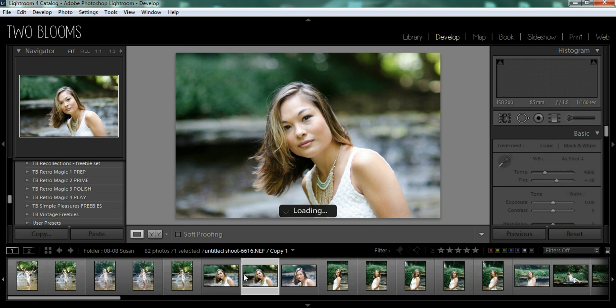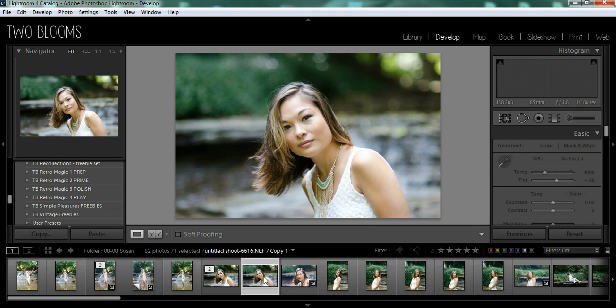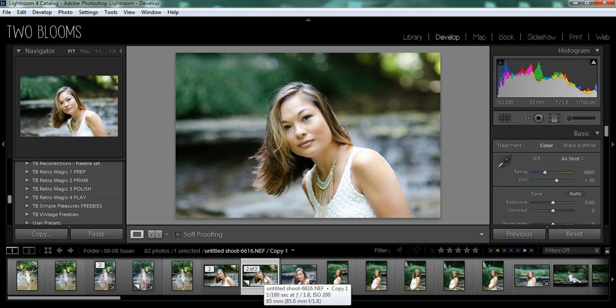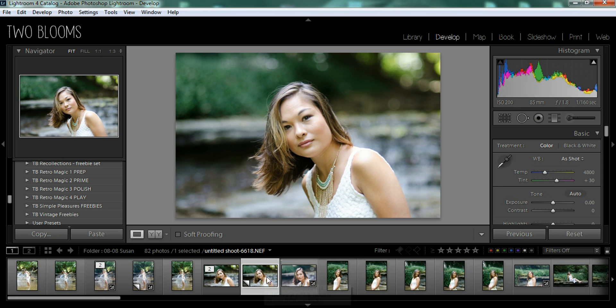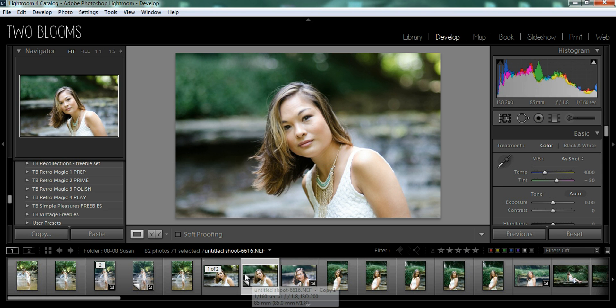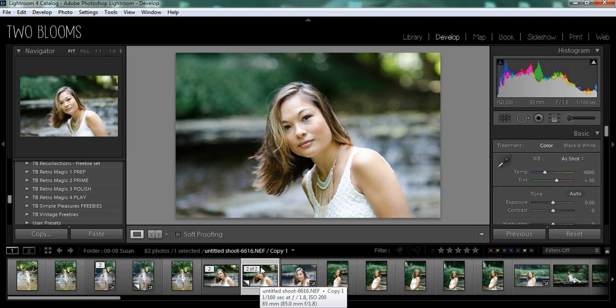And this basically just creates a catalog copy of this photo. So you're not actually creating another raw file, it's just a virtual copy.